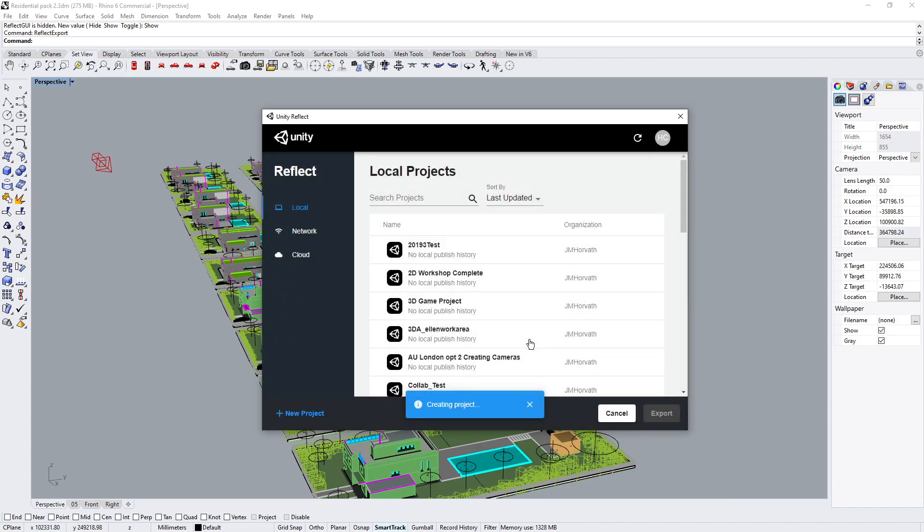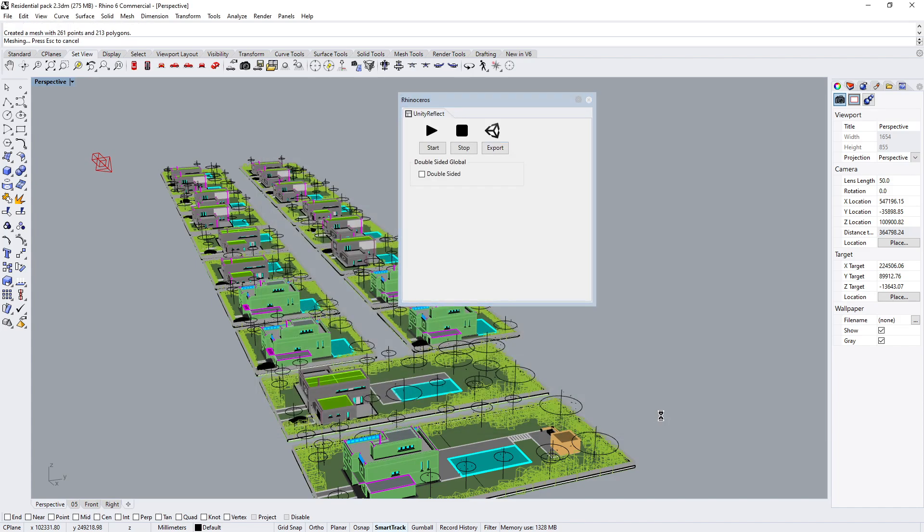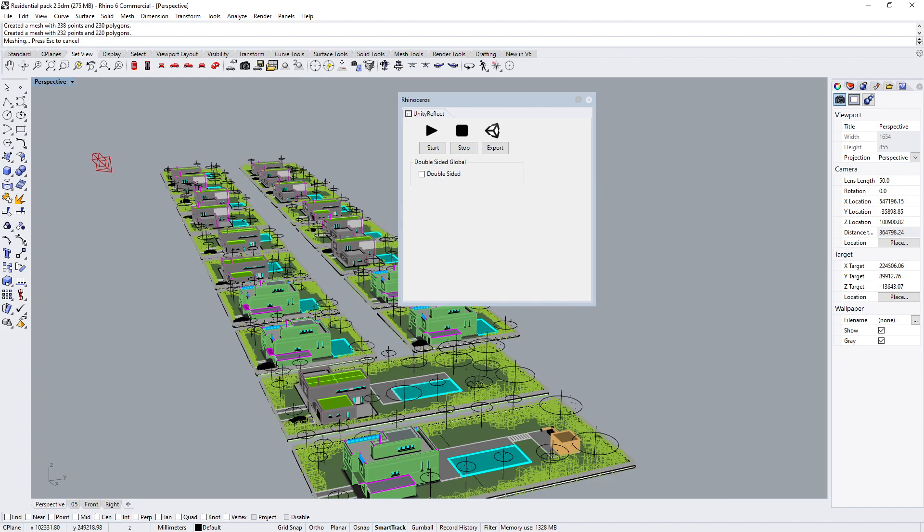And I'm going to say Create. Well, at this point, I've only created a project, but you'll notice it says no local published history, meaning I have not exported anything to be part of this project. So let's go ahead and click Export.